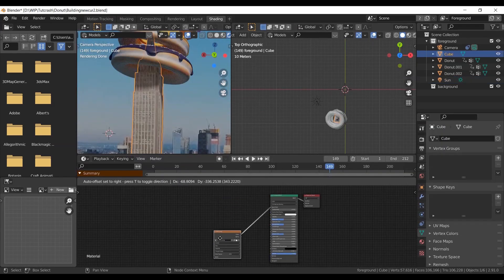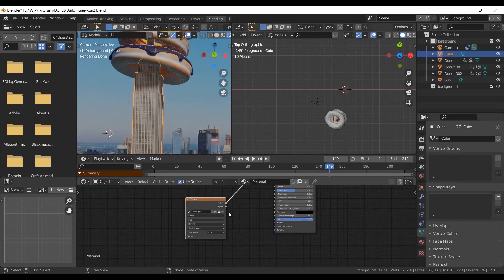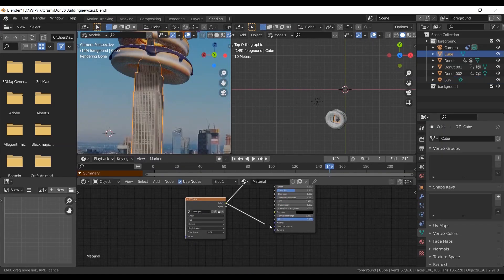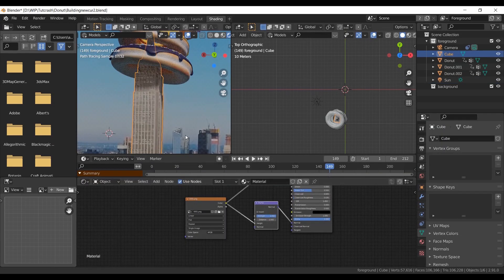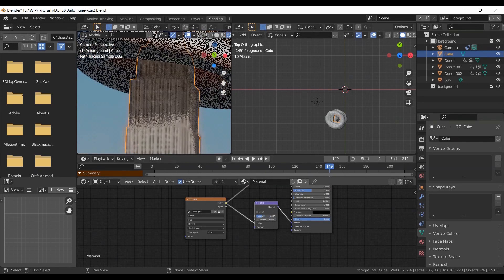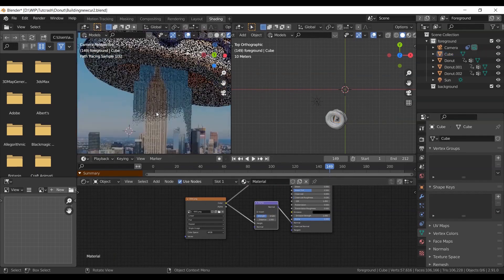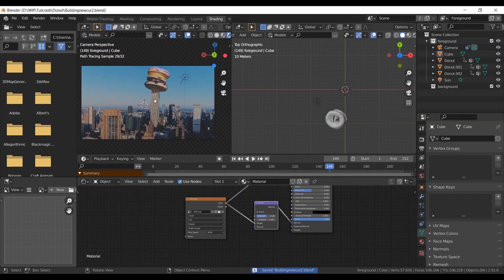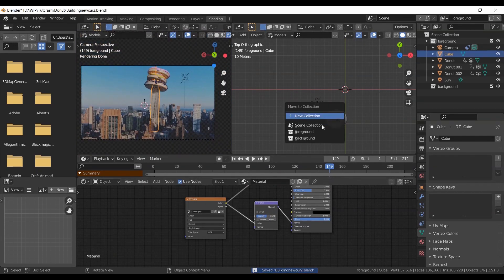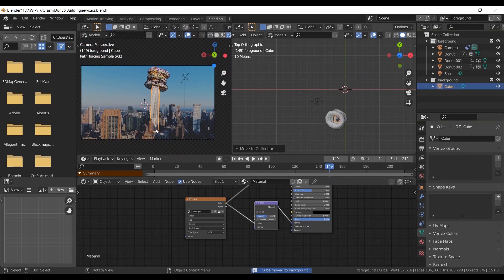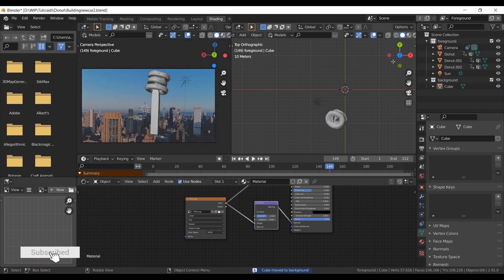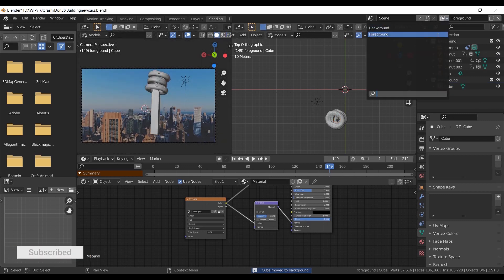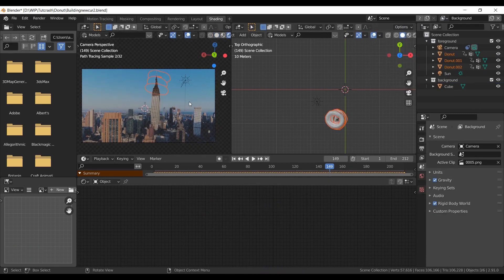You can use same texture on building as bump map so you can get better detail on the shadows. Move the building to background layer. Keep donuts in foreground layer. Now render it out.